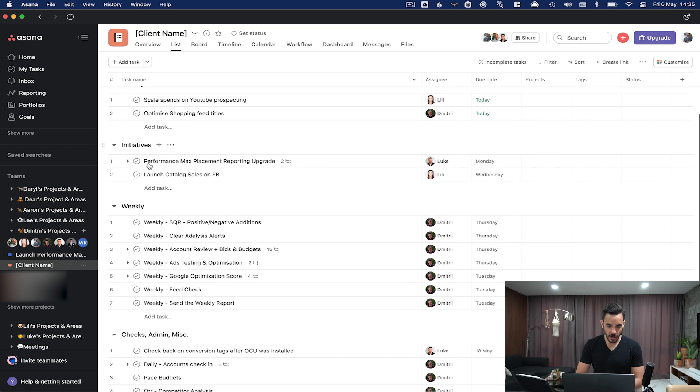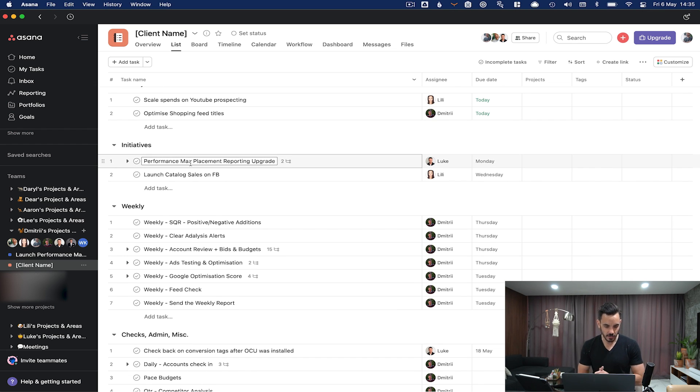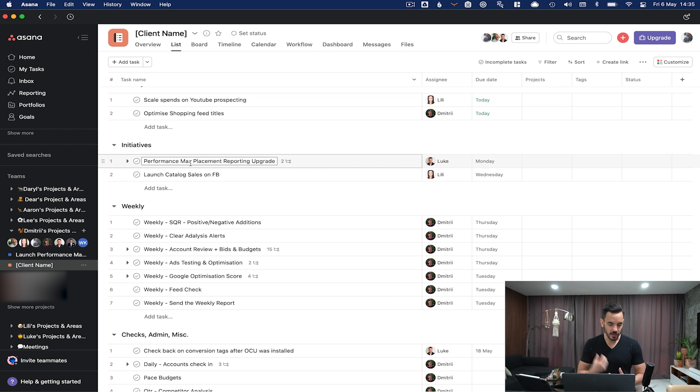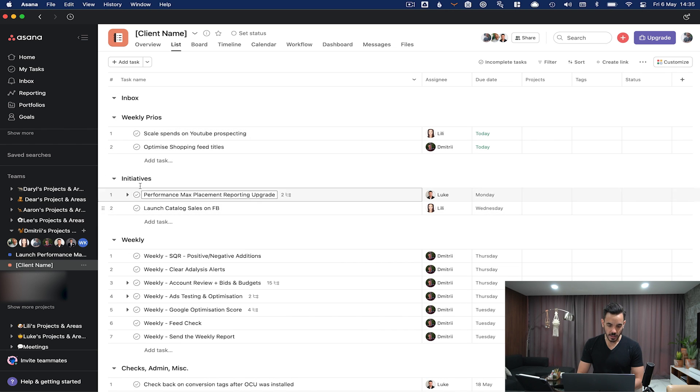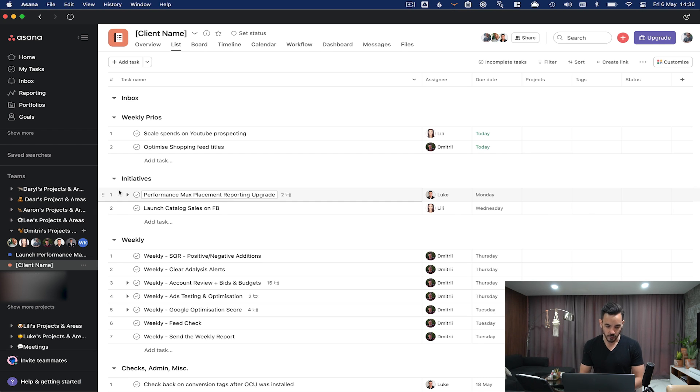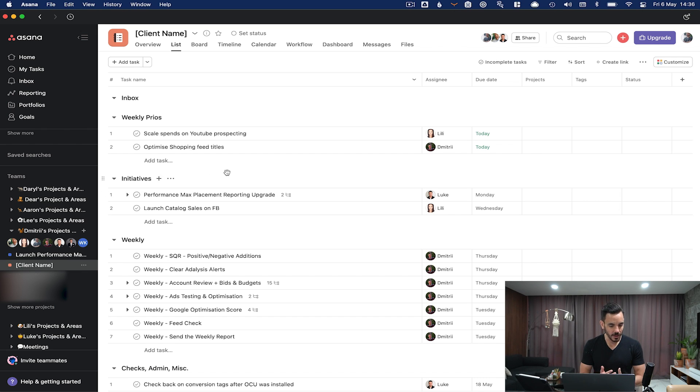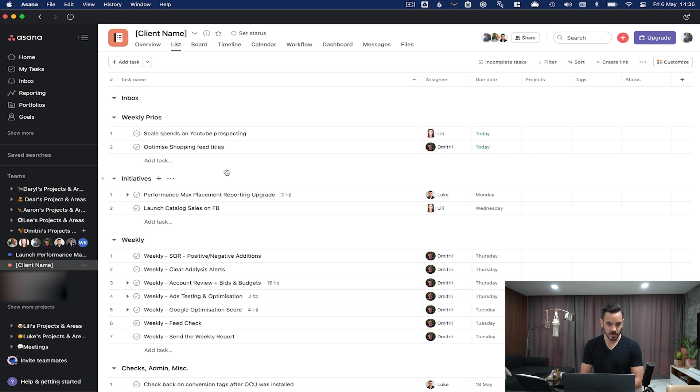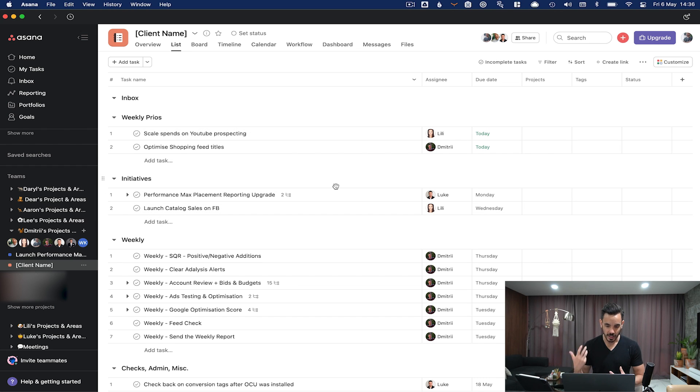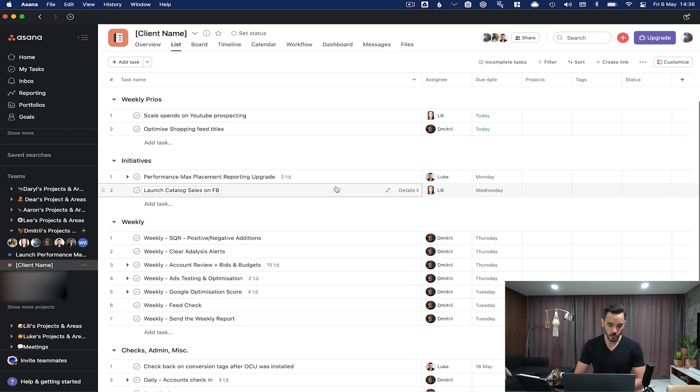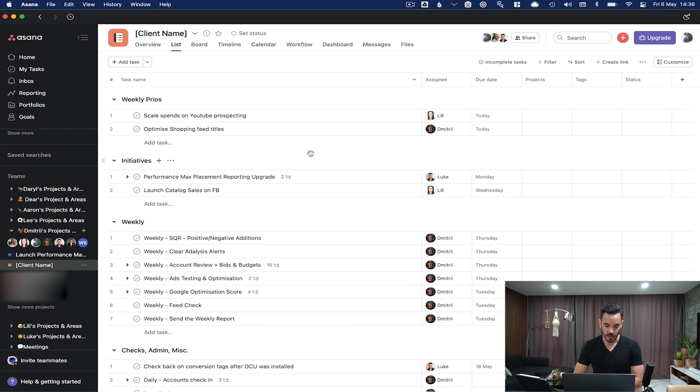We have a section for weekly prios or weekly priorities. This is a section dedicated to what's the one to three most important things we should be working on this week. Initiatives are sort of over and above. One thing that's really important to us here at Big Flare is to always be showing initiative. It's in our core values as a company. We break out a whole section in our client projects just for initiatives, just for things that show proactivity and always moving forwards, not just doing repeatable tasks after a certain point.